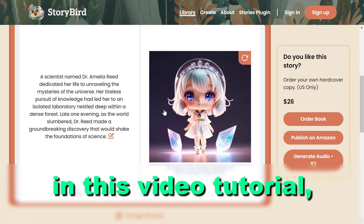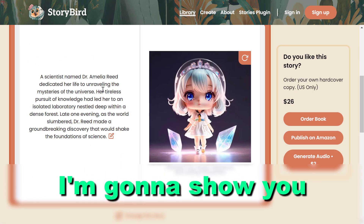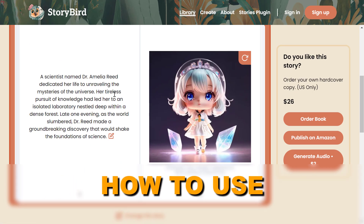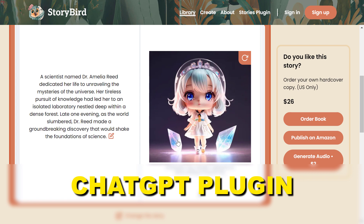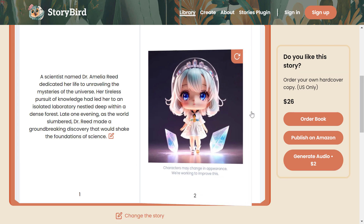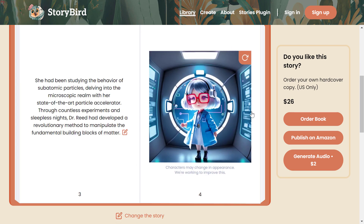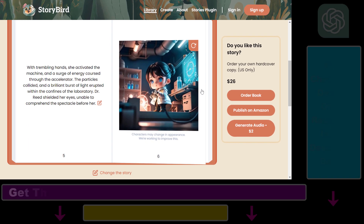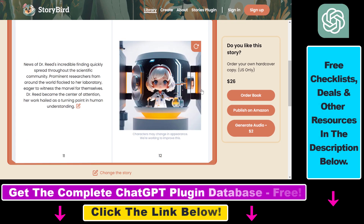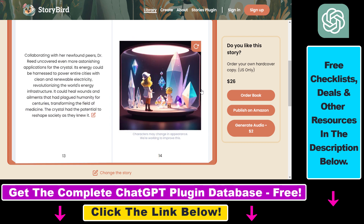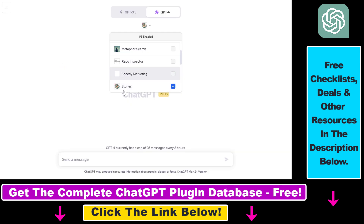Hey everybody. In this video tutorial, I'm going to show you how to use the Stories ChatGPT plugin to create illustrated stories like this one with a simple prompt in ChatGPT.